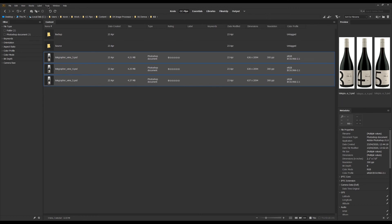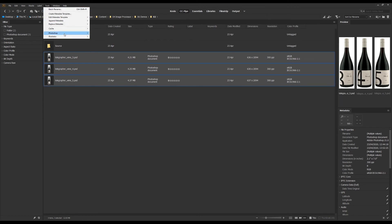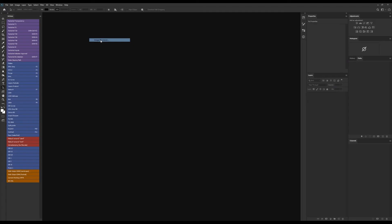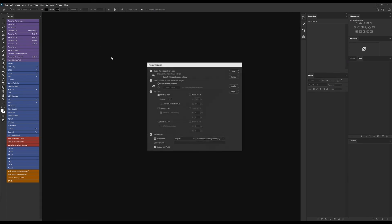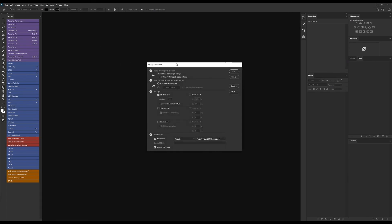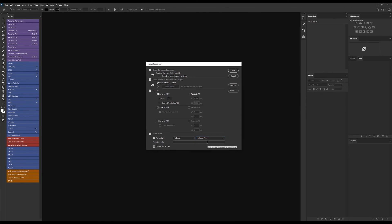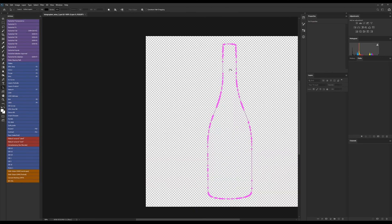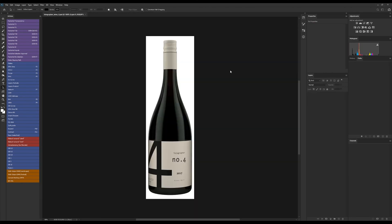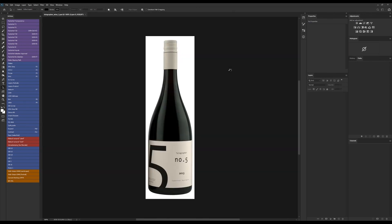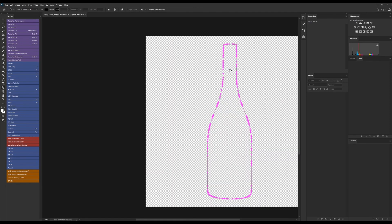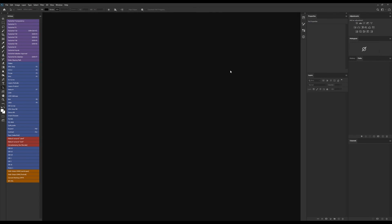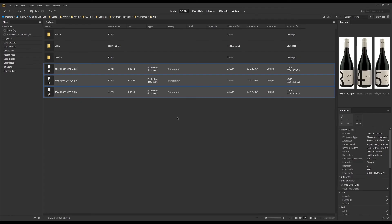So I'll just select these, run the image processor, and choose this action here which will be the Packshot T10. Then press Run and let's see what happens. We can see that it is adjusting the canvas and making a clipping path.